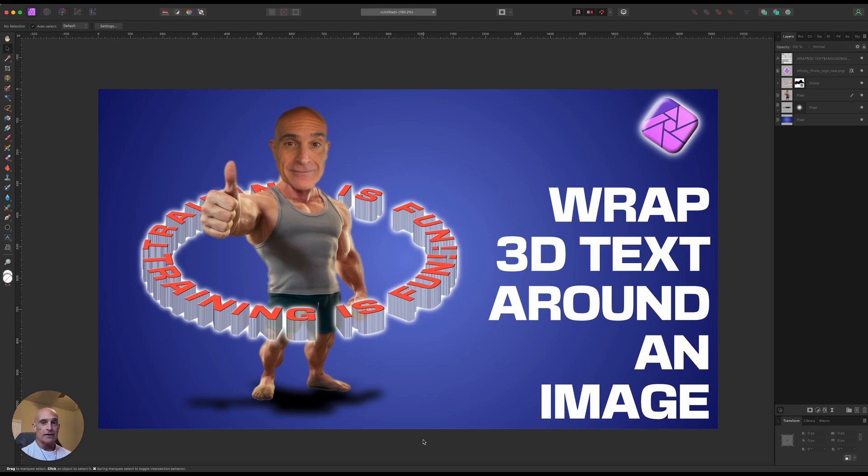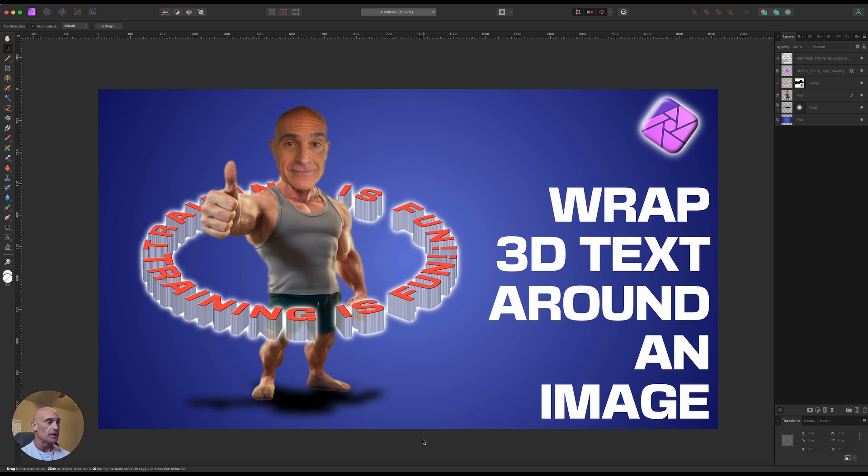All right, welcome back finally to another Affinity Photo tutorial. I've been gone for a little while, life kind of gets in the way sometimes, but I wanted to come up with something a little bit different for you. So we've done 3D text before, this is a little spin on that.